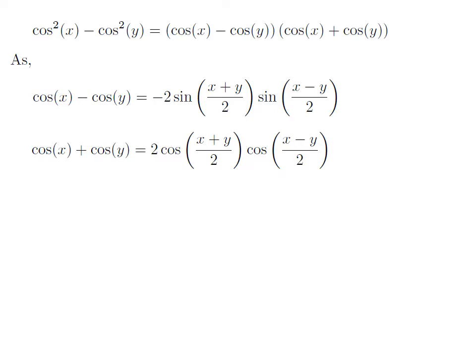As we know, the trigonometry identity cosine of x plus cosine of y is equal to 2 times cosine of half of (x plus y) into cosine of half of (x minus y). The proof of this trigonometry identity has been explained in the video appearing in the upper right corner. The URL of the video has also been mentioned in the description section.